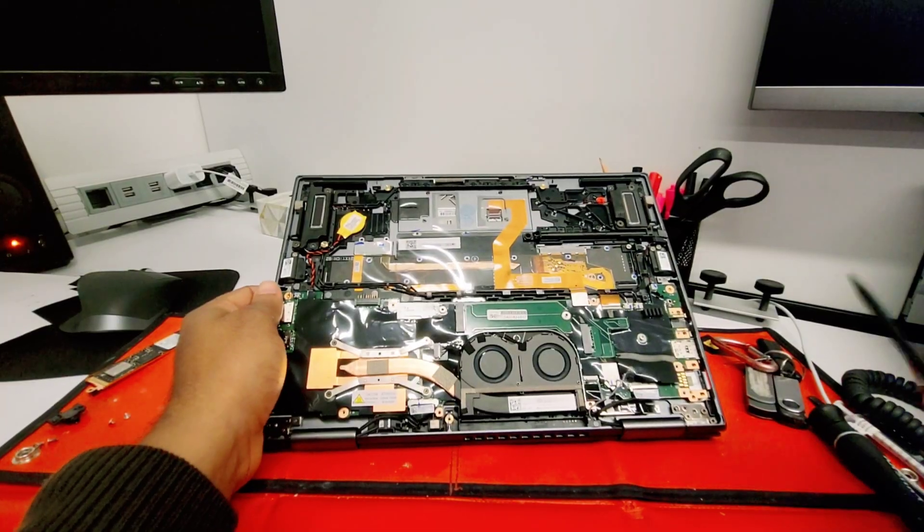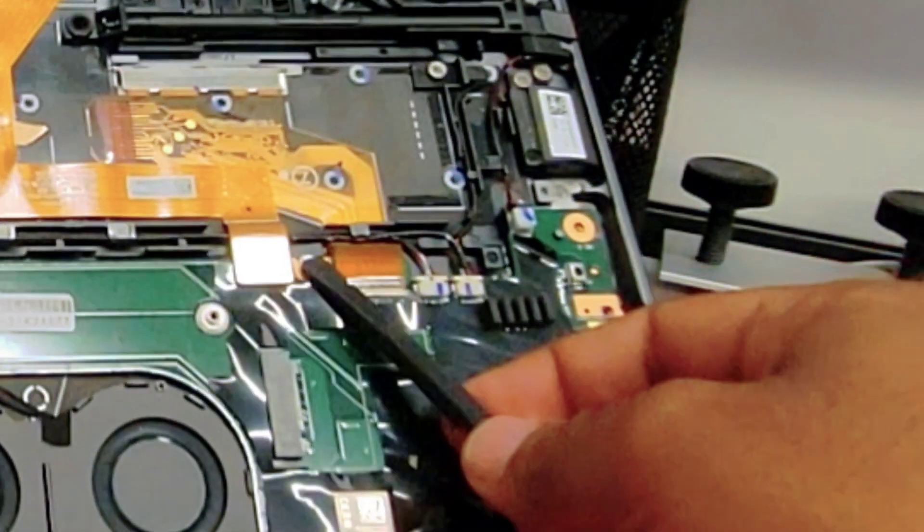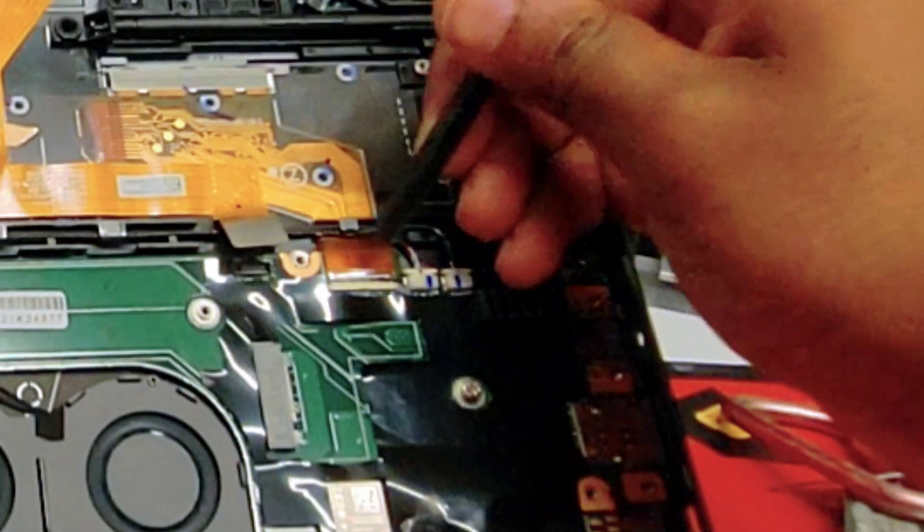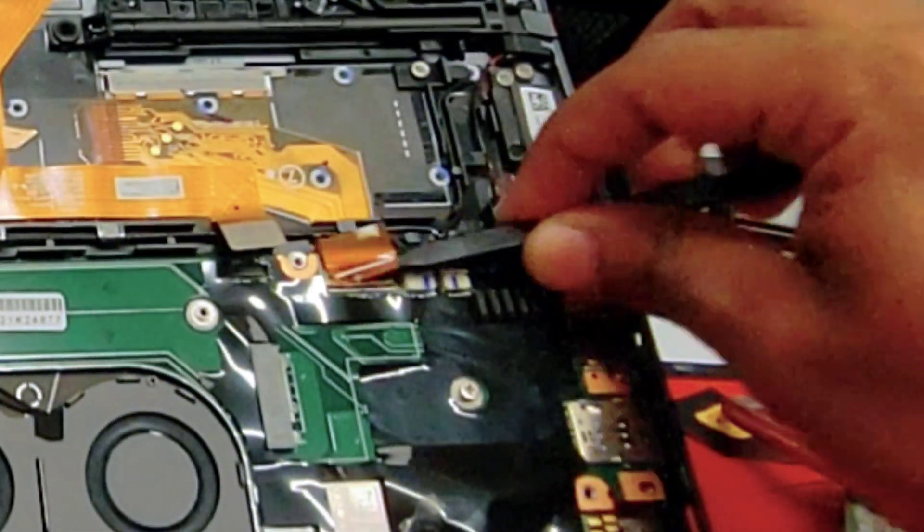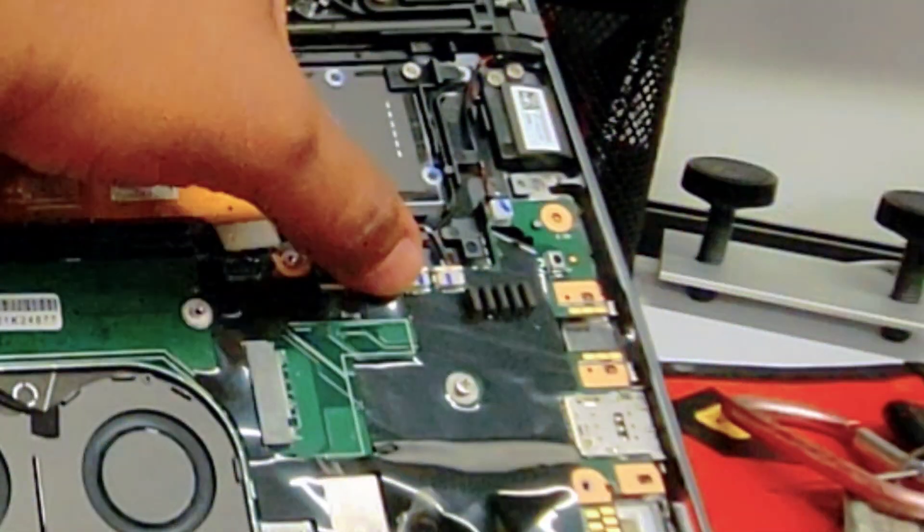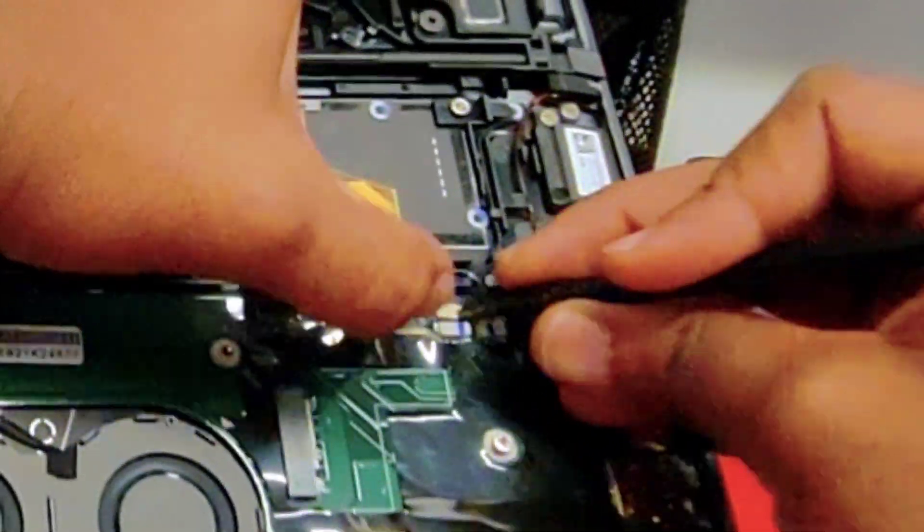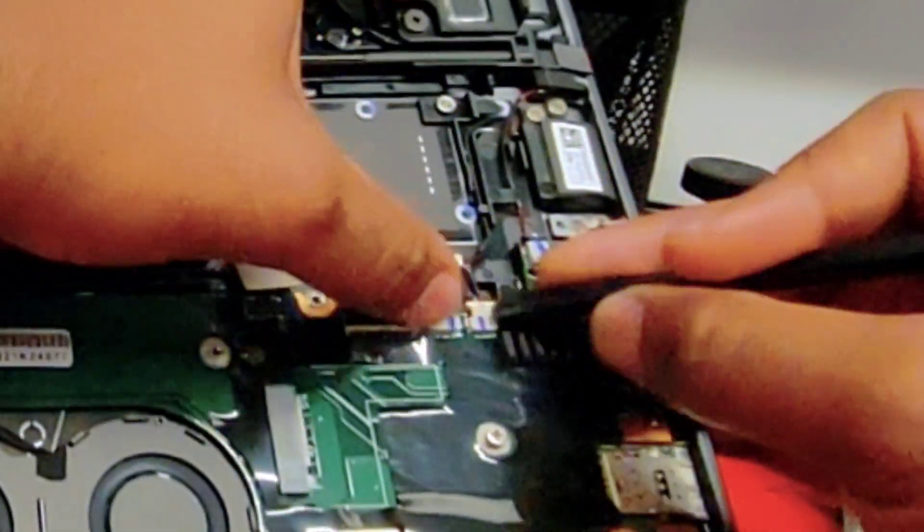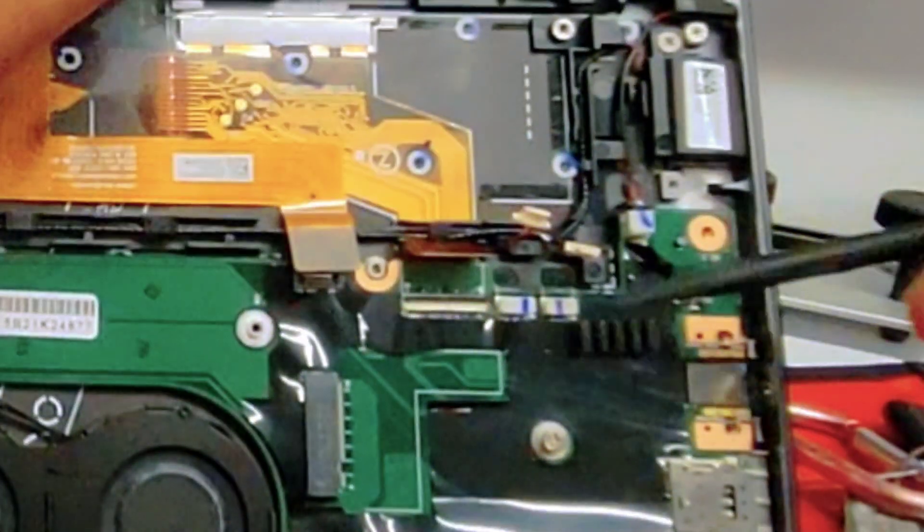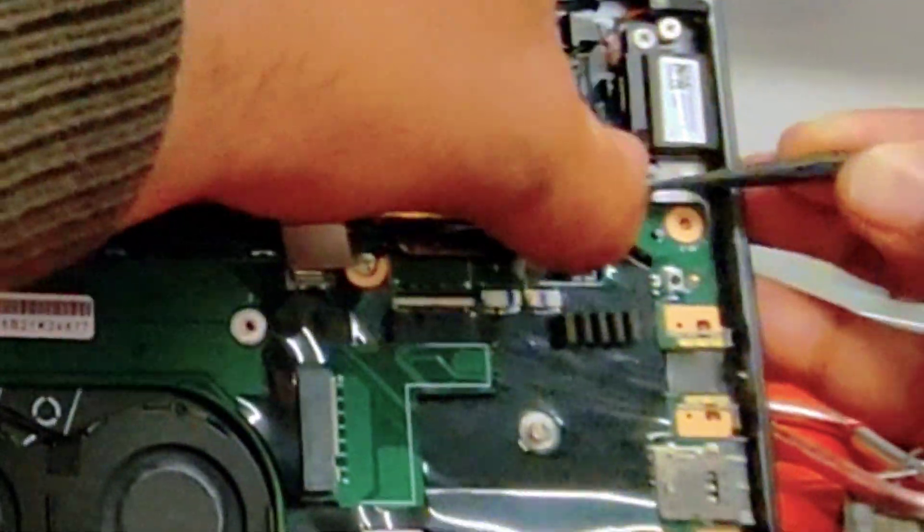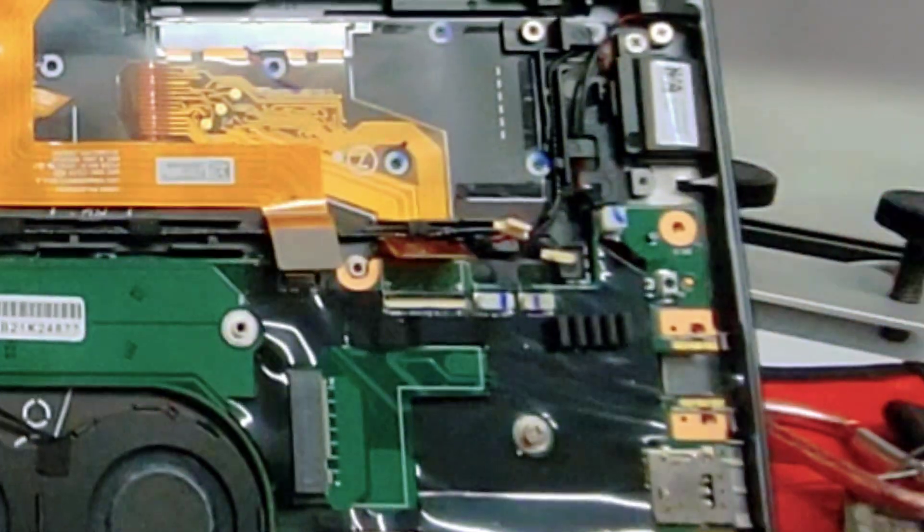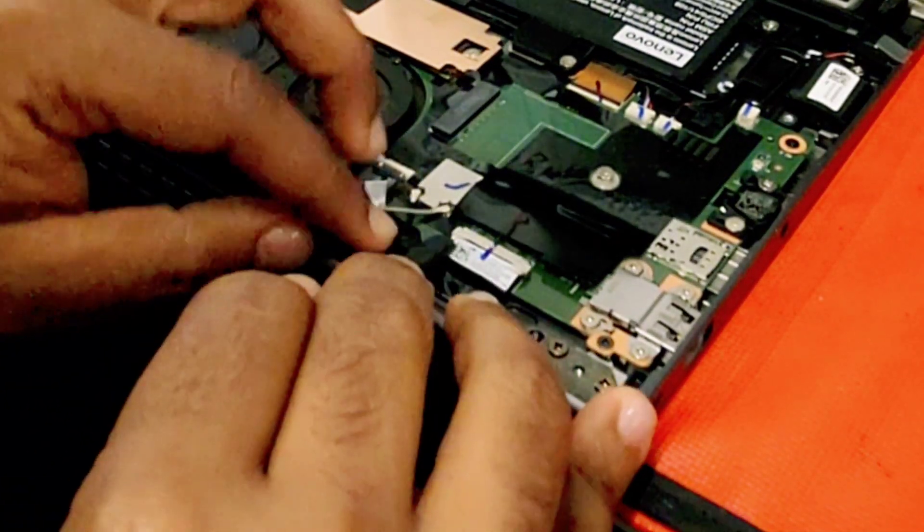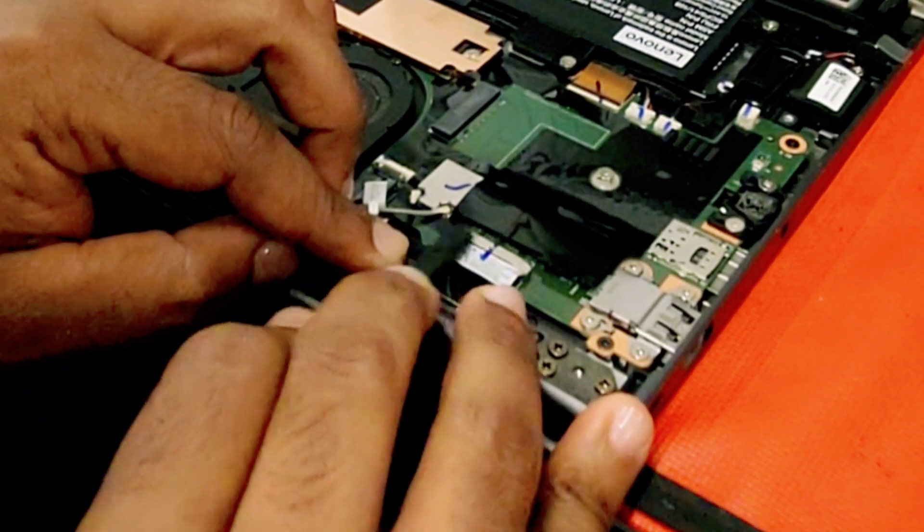Now let's disconnect the cables. Disconnect the trackpad, then disconnect the keyboard. Those two are the right side and the left side speakers. We can disconnect them and disconnect the stylus.